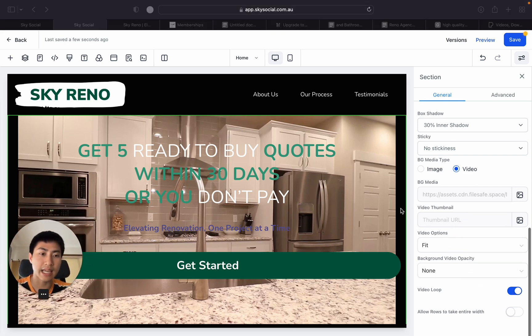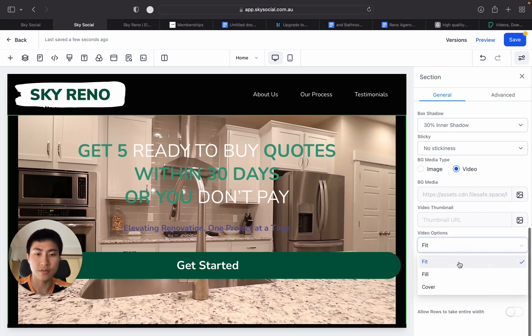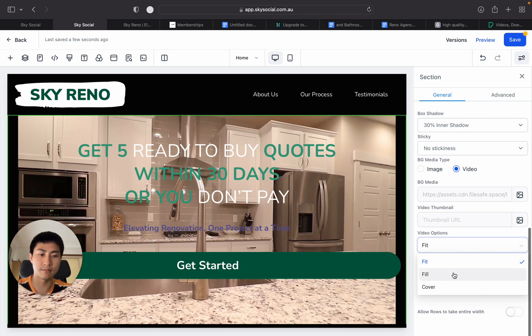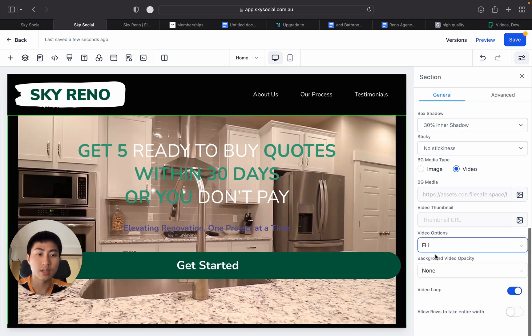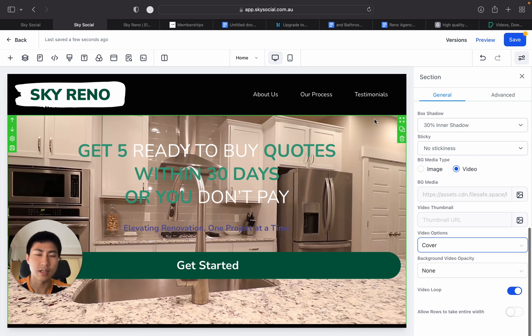Now, some extra features that they have added in is you can change a few video options, such as if you want it to fit the page or if you want to fill or if you want it to cover.